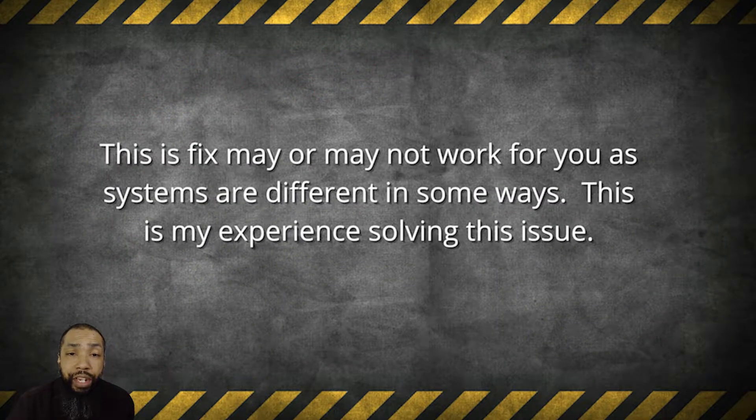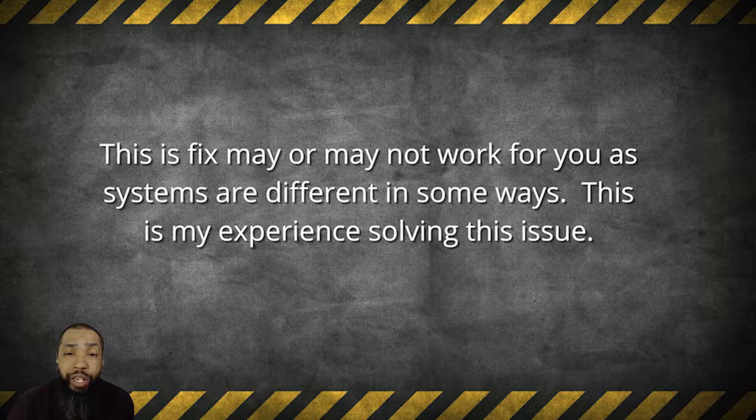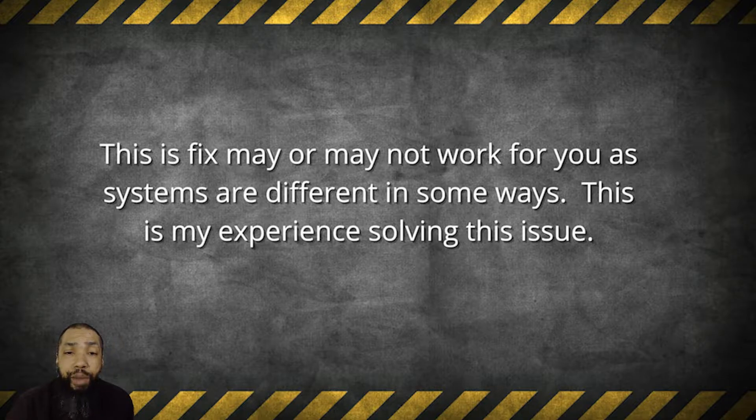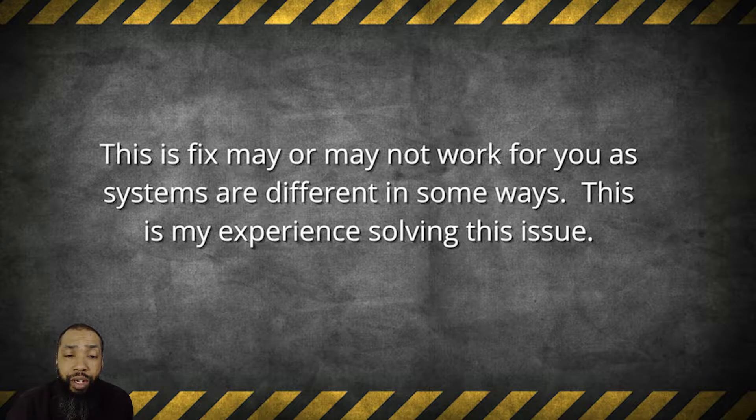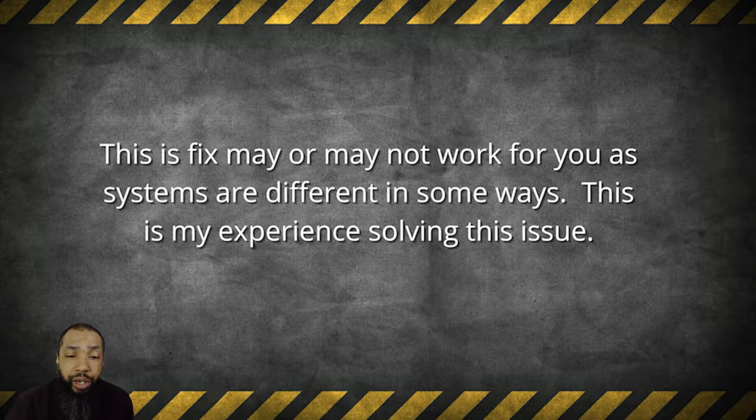This fix may or may not work for you as systems are different in some ways. This is my experience in solving the issue and it may not be your experience in solving the issue.